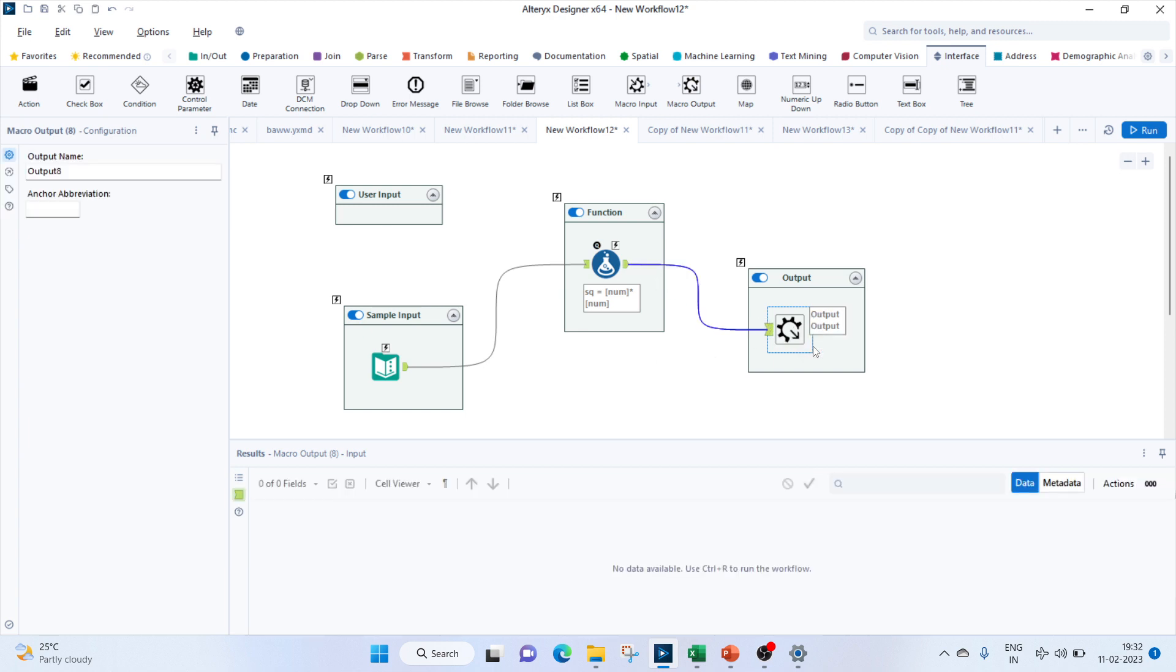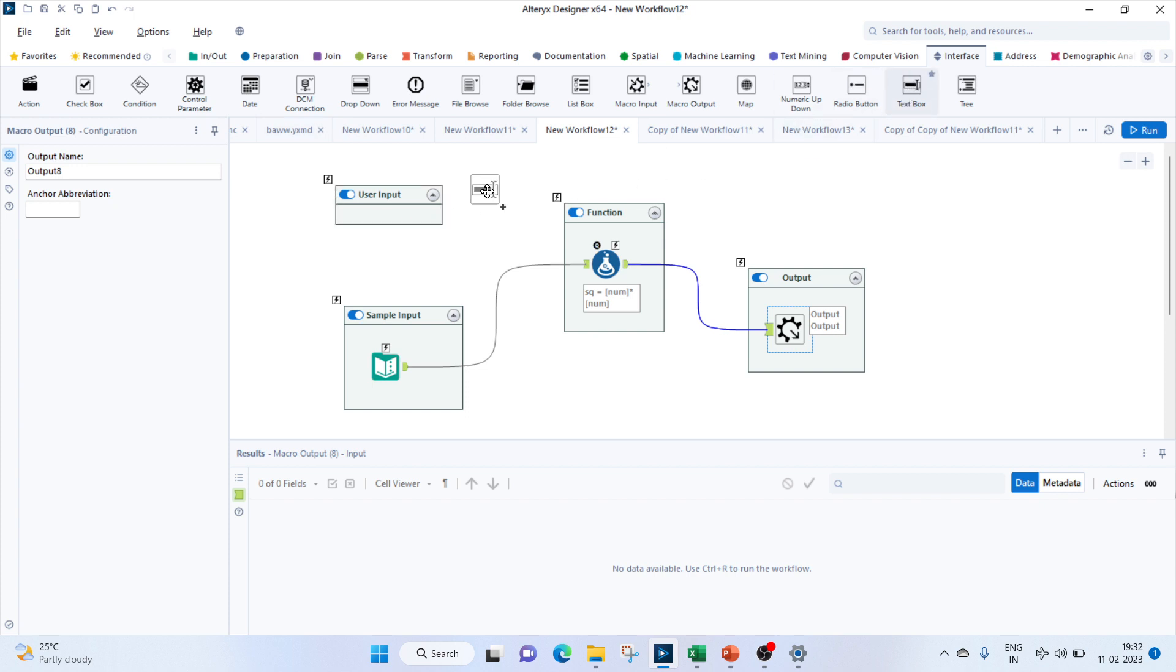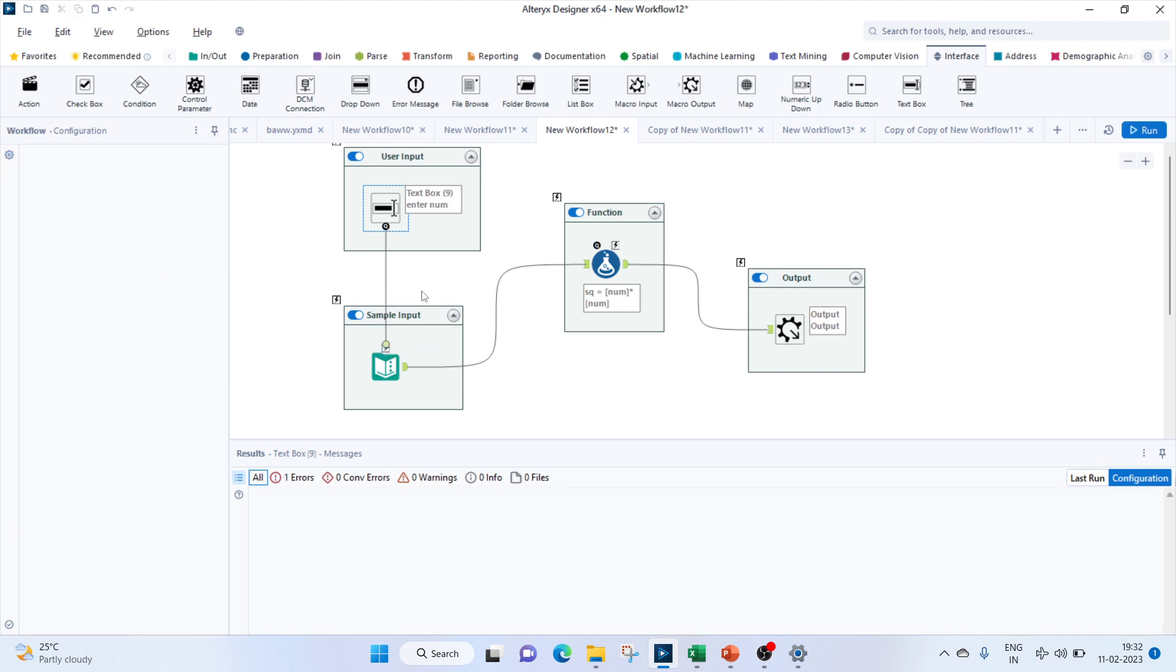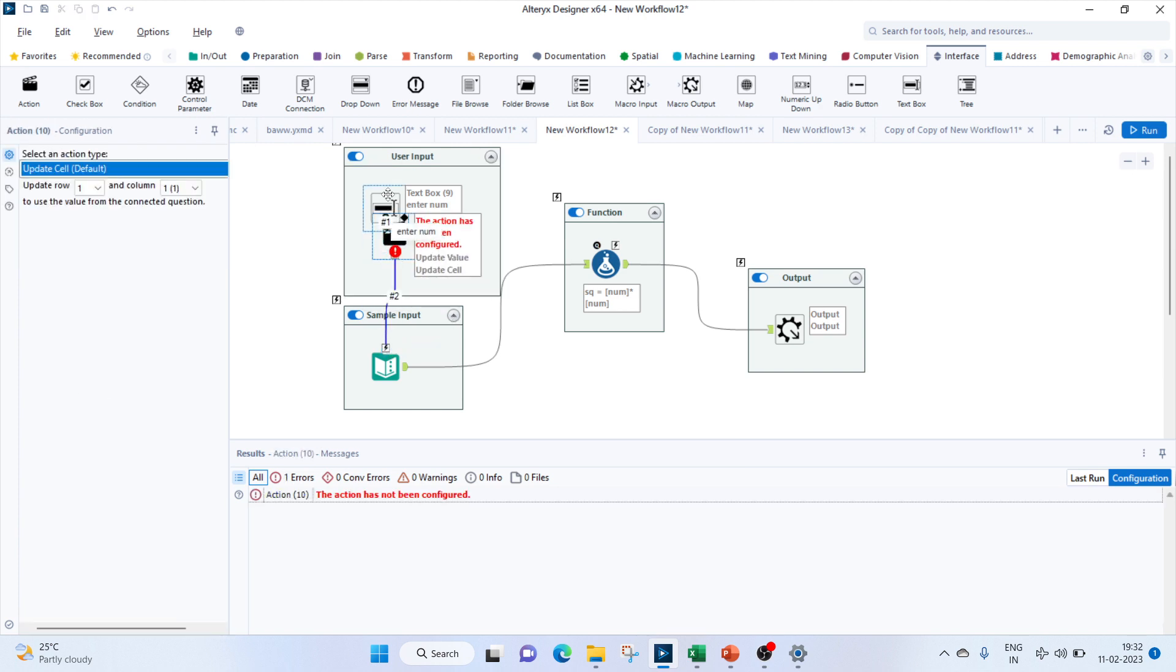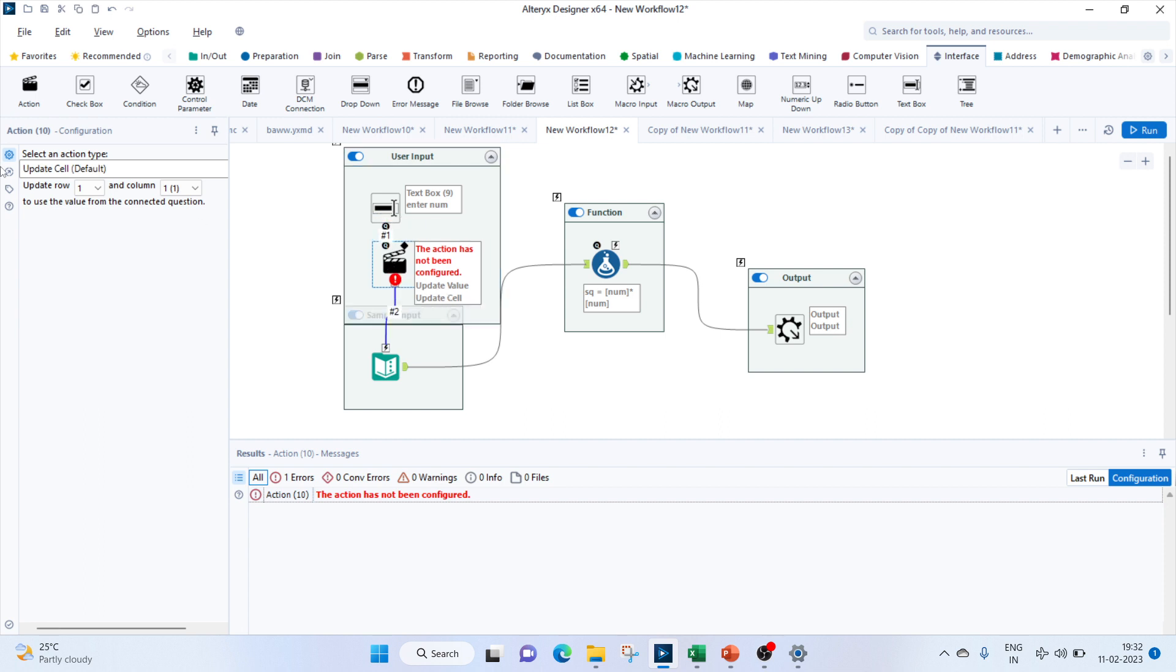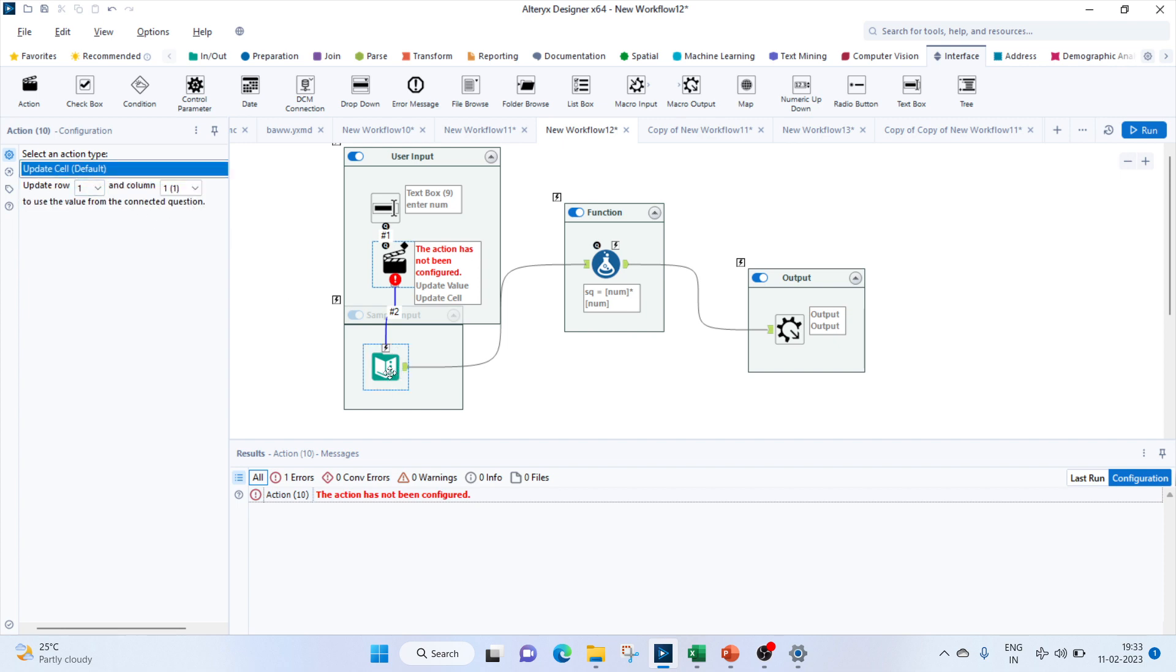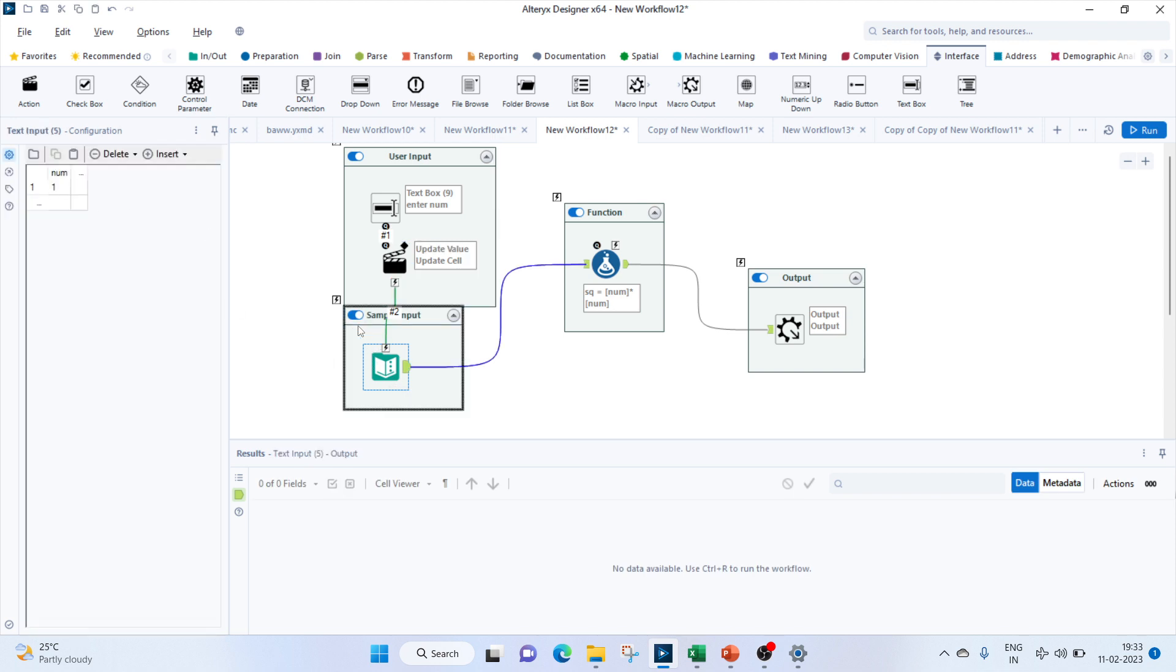For the output part, we'll have to go to our interface tool to bring in the macro output and we'll connect our function to this output. To use the user interactivity, this interface tool is mainly used for the macro functions. Let's bring in the text box which will allow the user to enter the value it wants. We'll give the message 'enter the number.' Once the user enters the number, we have to connect this to our sample input and we'll replace the value. There are multiple options for the action type. For now, I'll just keep it and update the first cell and the first column.